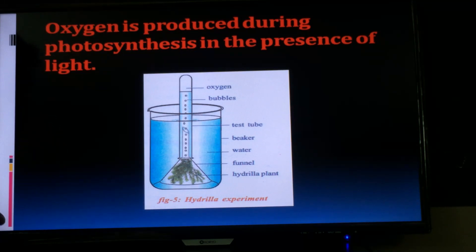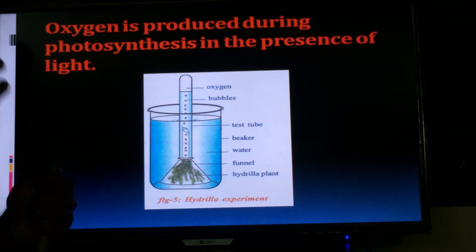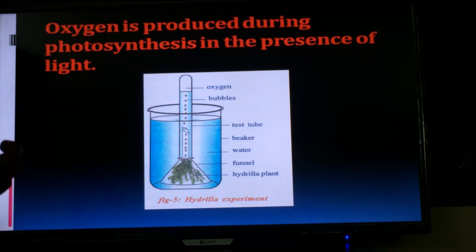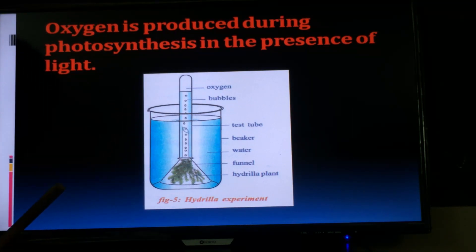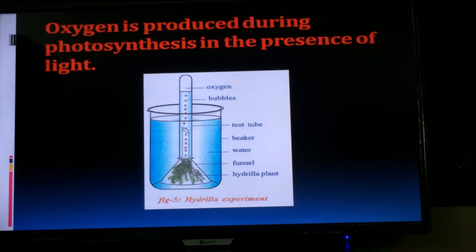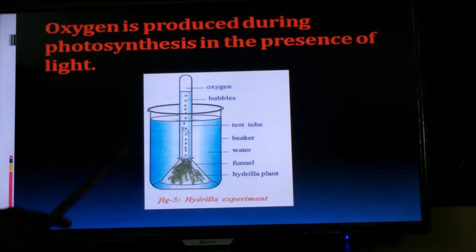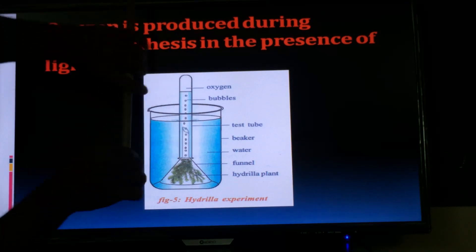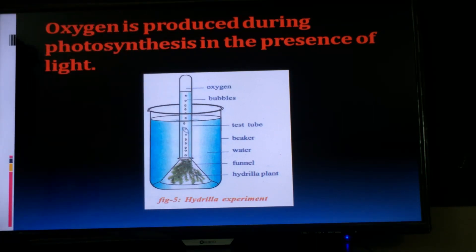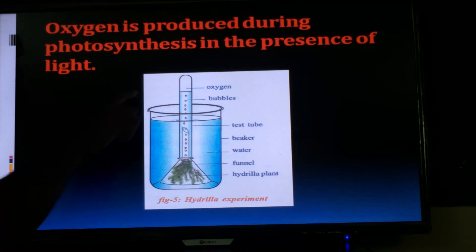Observation: introduce a burning mastic or glowing splinter to the mouth of the test tube — it glows brightly. Result: based on this activity, we concluded that the gas released by hydrilla twigs in the process of photosynthesis is oxygen. Oxygen is a supporter of combustion — it makes a burning mastic or candle glow. Without oxygen, burning does not take place. Precaution: take out the test tube carefully from the funnel and close with the thumb to prevent the escaping of gas.